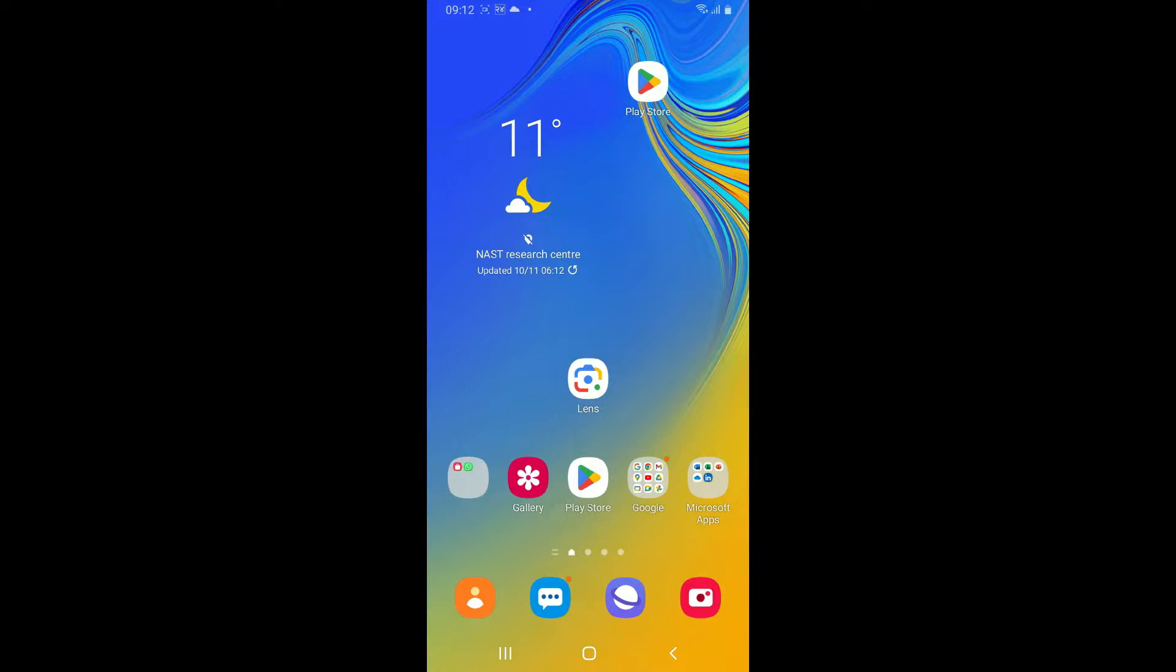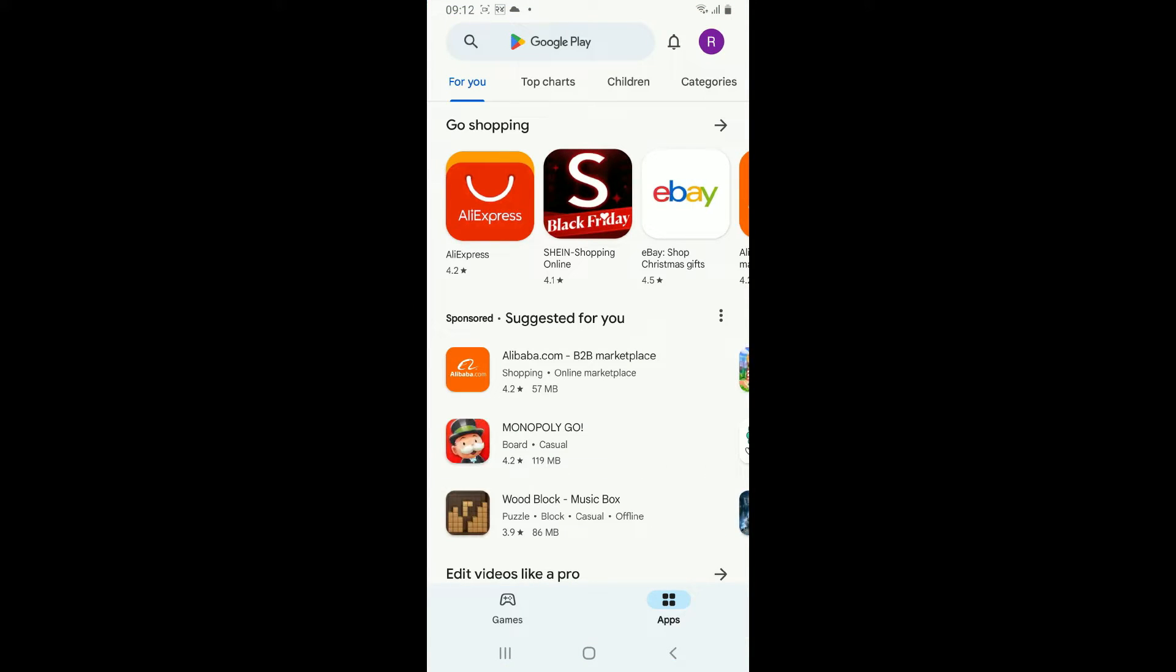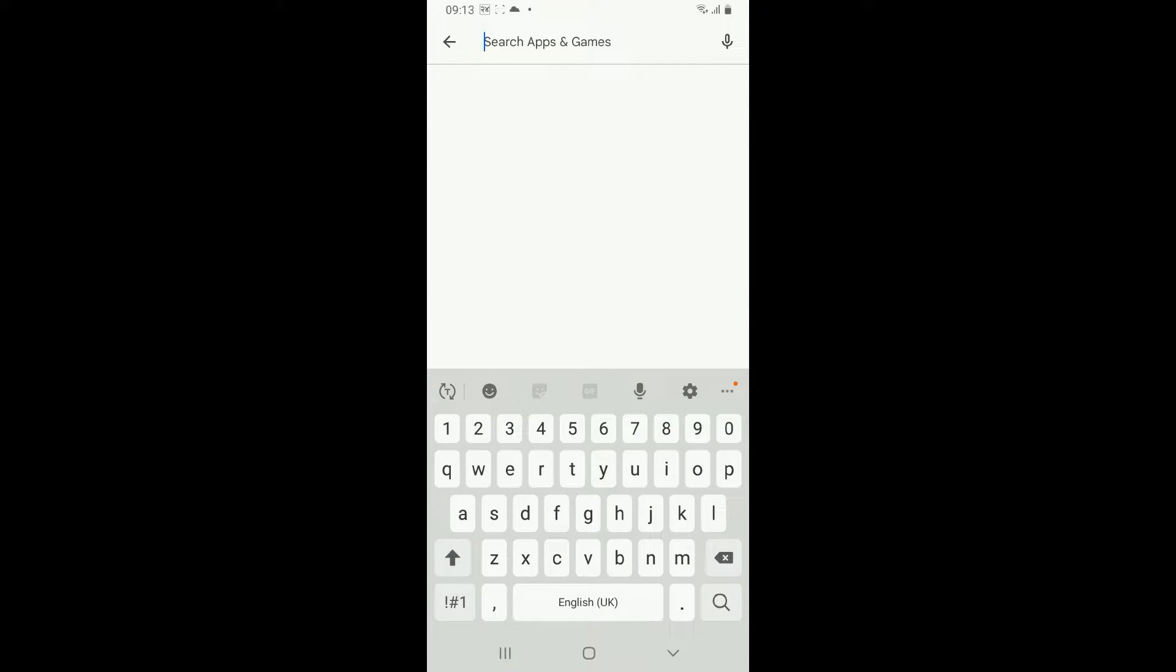Start off by tapping and opening your Play Store, and make sure that your Android device is connected to a stable internet connection. Now go to the search box at the top and type in Phantom and search.